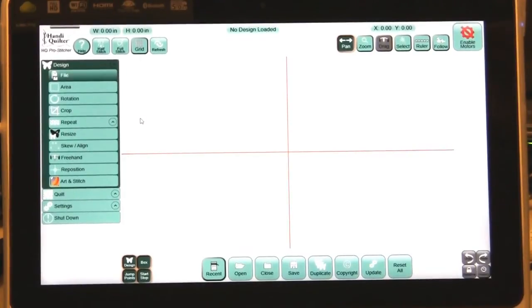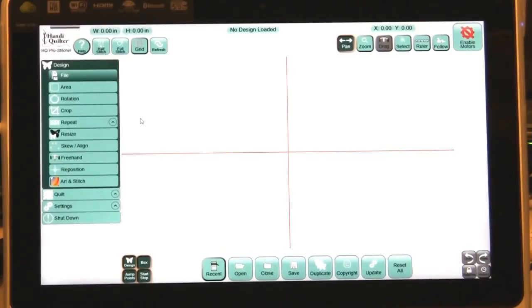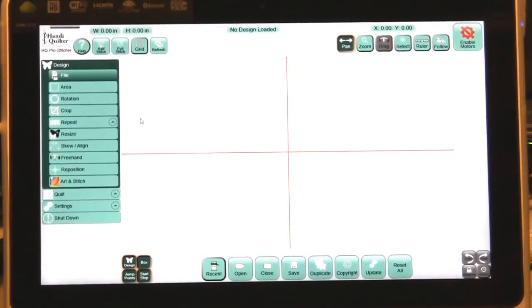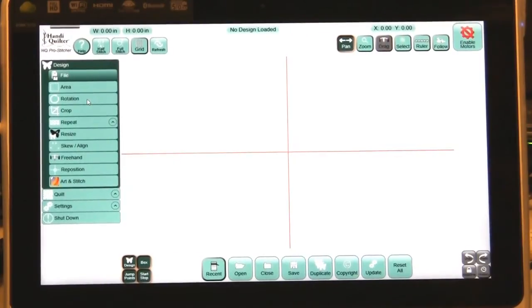Hi, I'm Vicki Hoth, Education Coordinator for HandyQuilter. I'm doing this series to present the new features of the HQ Pro Stitcher being released June 2013. The feature I'd like to show now is how to offset a design.